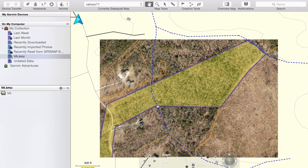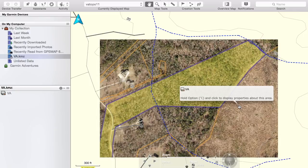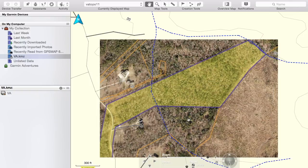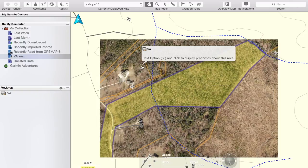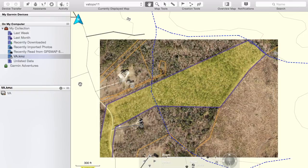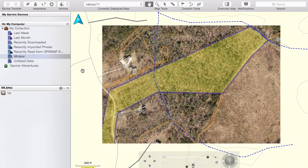So that's the way you can add property lines onto your Garmin GPS. It's a little taxing, takes a little bit of time, but I think it's a pretty useful tool. I hope you guys use it.